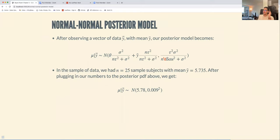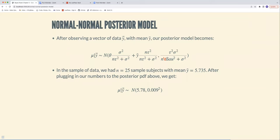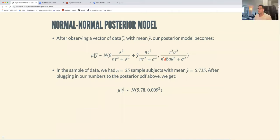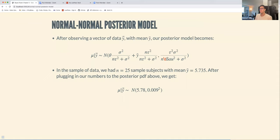Why can't I just do a gamma-gamma posterior, or a beta-beta? You can try — but when you multiply a beta distribution by another beta distribution you don't get another beta. The key is that when you multiply a binomial likelihood by a beta prior and work it out, you get another beta. The same is true for normal: multiply a normal likelihood by a normal prior, complete the square, and another normal distribution pops out. It's not totally obvious, but it does happen.